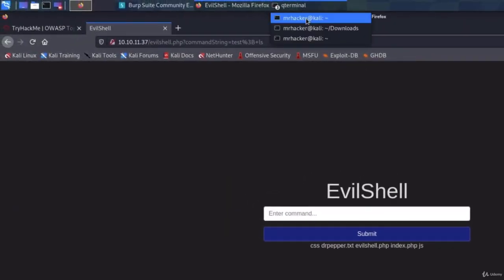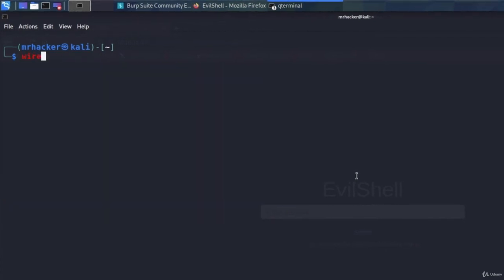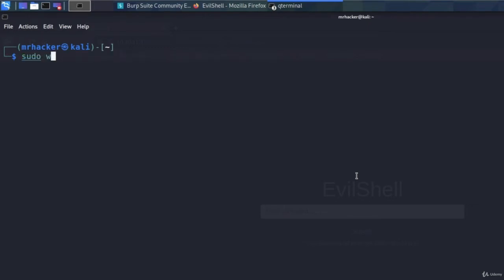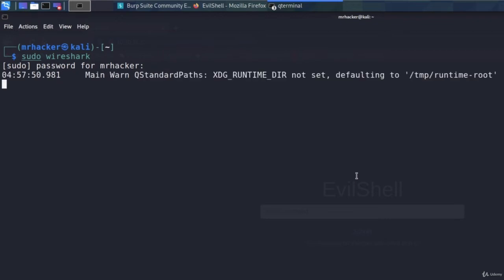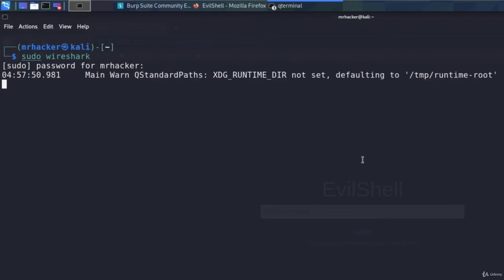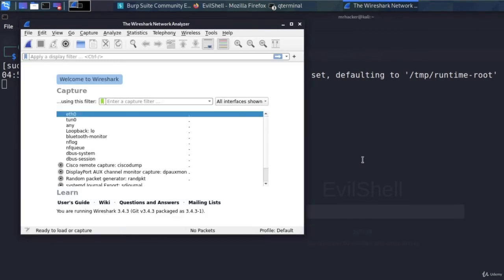So first thing, we're going to open a program called Wireshark that is used to sniff packets and data over certain interfaces. We do ideally want to open it with sudo, just so we don't have any limitations. So just type sudo Wireshark and then type in your password. It will open this user interface program where we are going to try to sniff our packets once we run the ping command.